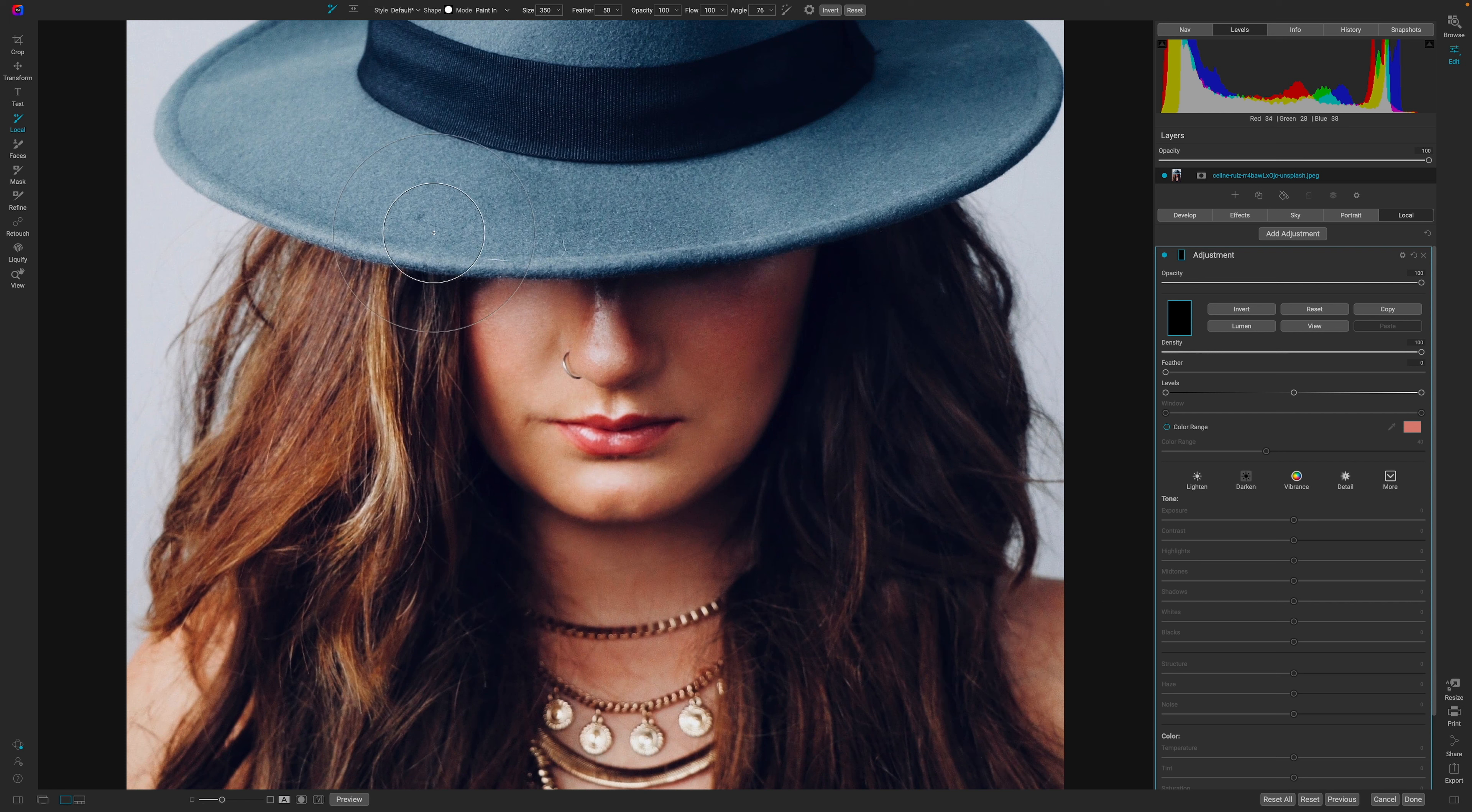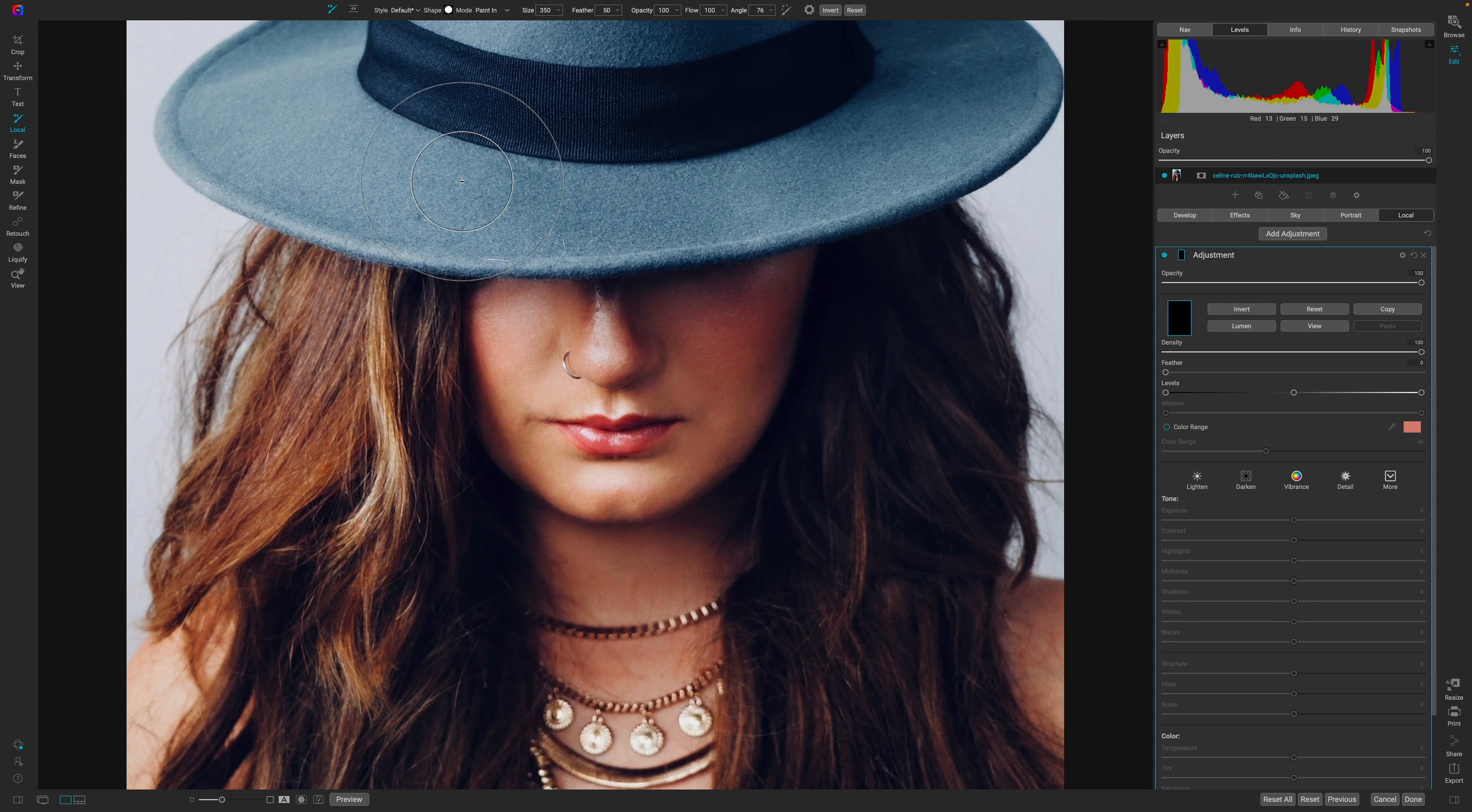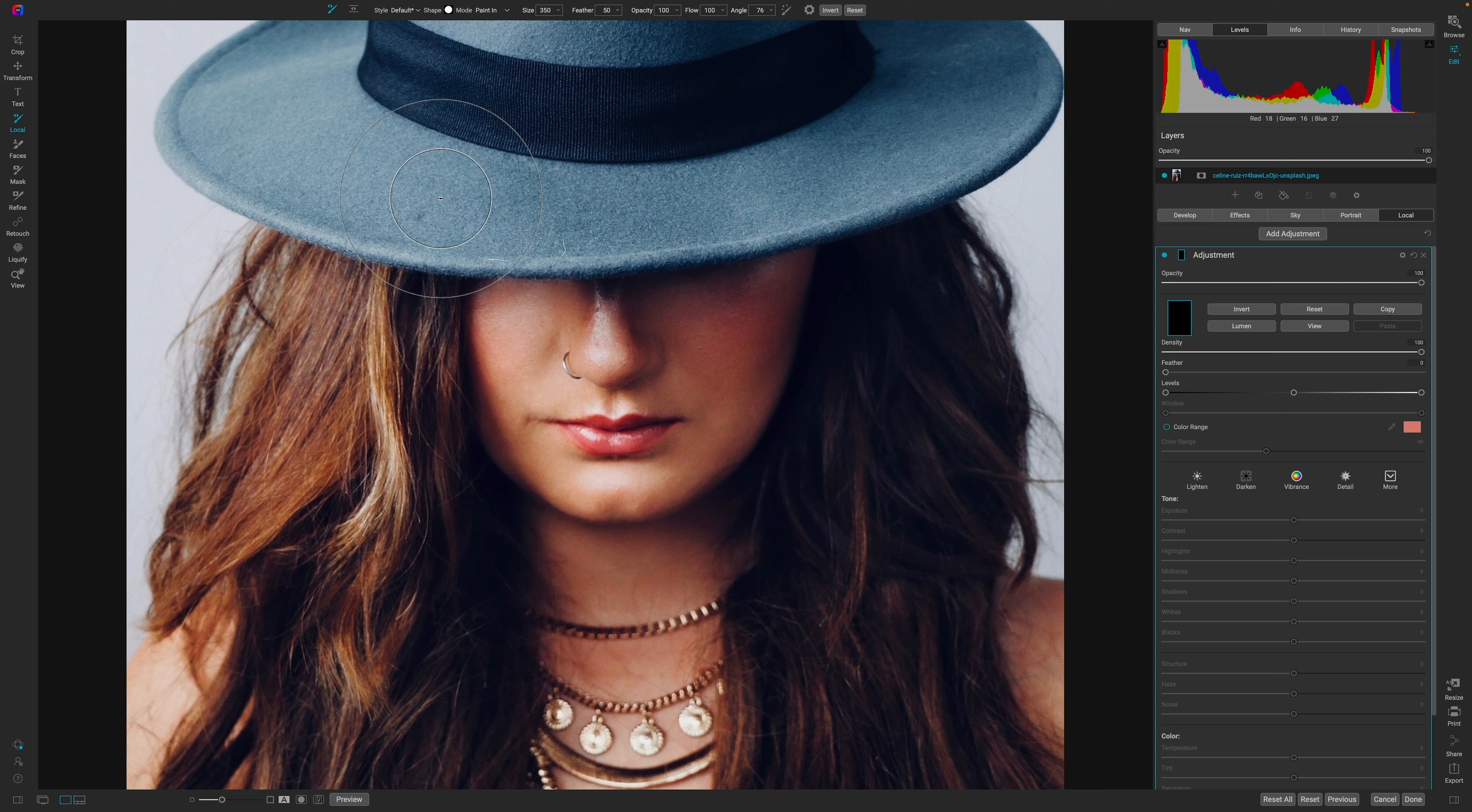Now, if I wanted to select this hat, I could use a color range mask, but let's just say I'm not going to use a color range mask, and I want to actually use the Perfect Brush because I want to paint in exactly where I want this to be.